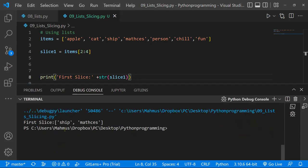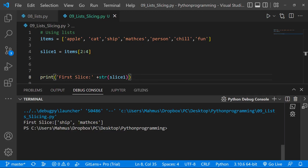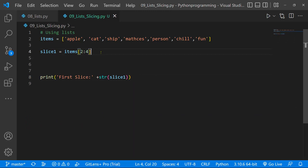If we look at our results we have ship and matches. What we're doing is starting from index two — that's the third element, since lists are zero-indexed — to index four, exclusive of the last element. So zero, one, two, three: it will not include index four but will include matches. That's why our first slice returns ship and matches.